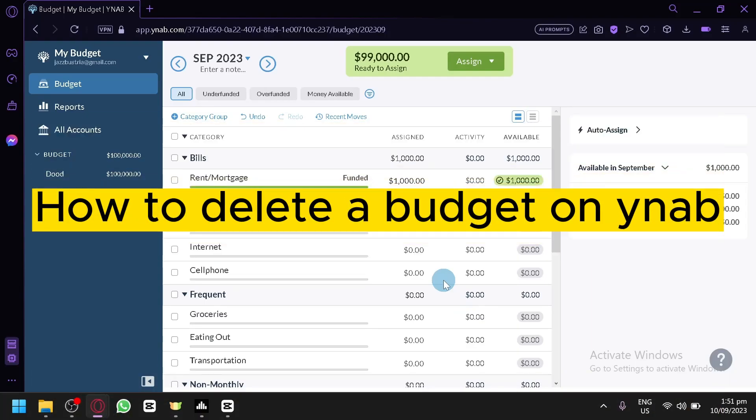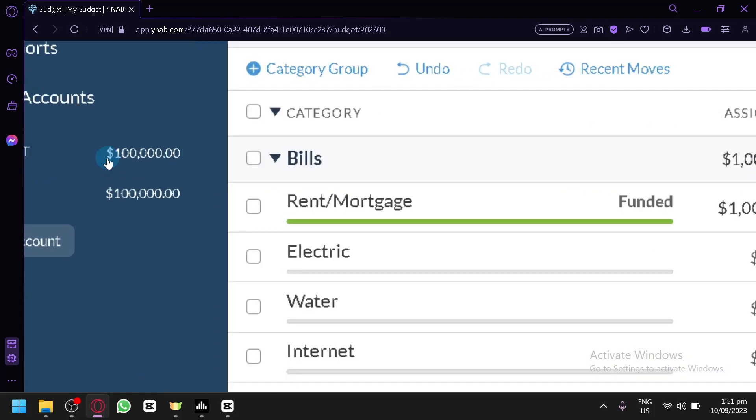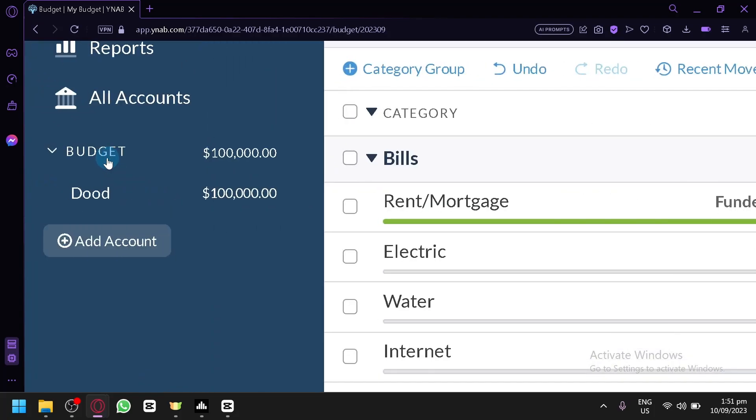How to delete a budget on YNAB. Hello guys and welcome back to today's video. In today's video, we will be discussing this platform called YNAB and I'm going to show you how you will be able to remove your budget.